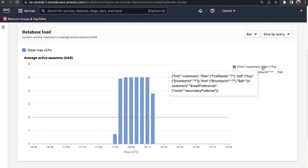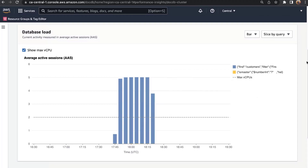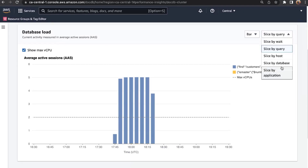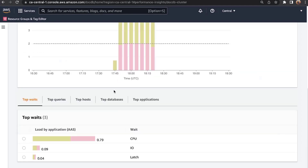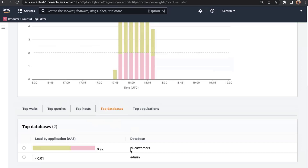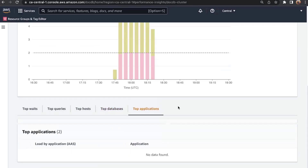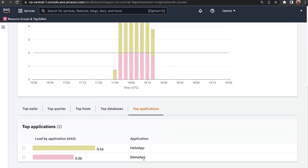Another way to look at load data is to ask: which queries are causing a lot of load on my instance? I can slice this by query and see there's one type of query — a simple find query in blue — causing pretty much all the load. You could also have multiple applications running similar queries, so we can slice by application. I can see I have two applications — a hello app and a demo app — both running similar queries against my instance.